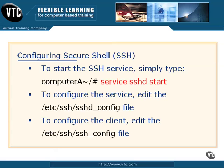That file will edit the service itself. Now there's a client configuration also. It looks similar to the other configuration file for the service, but notice the absence of the D. To configure the client, you simply edit the /etc/ssh/ssh_config file. Again, notice the difference between those two files. There's no D in the client configuration file.